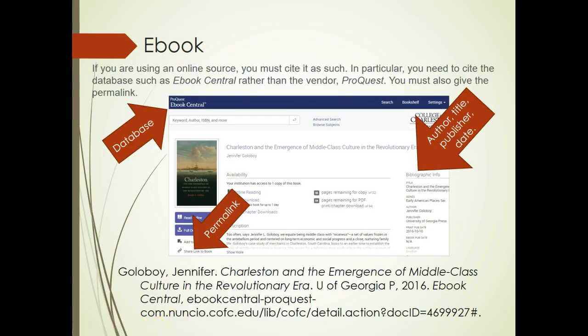If you are citing an e-book from one of the library's databases, you must cite the book and the database containing the book. Be sure to open the e-book itself, not just the descriptive record, in order to find all the information you need for your citation.